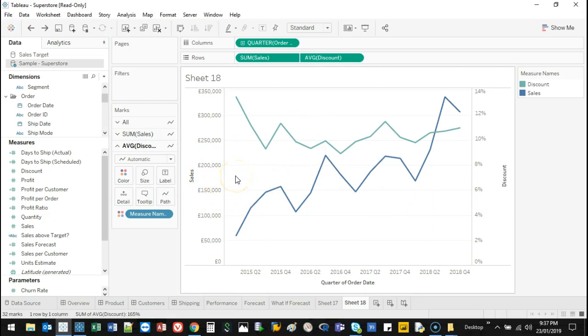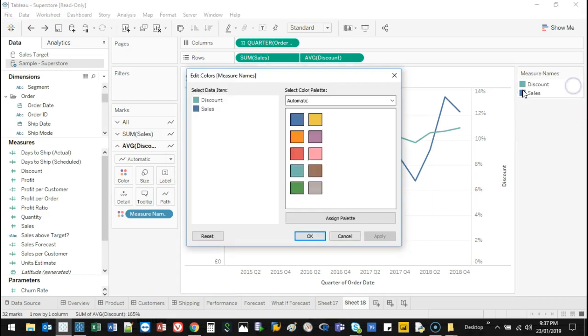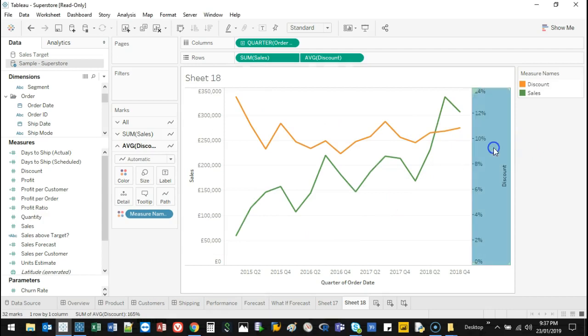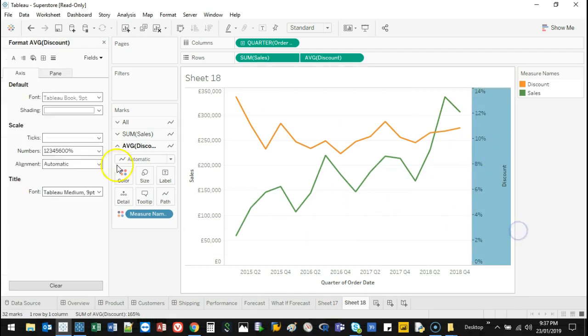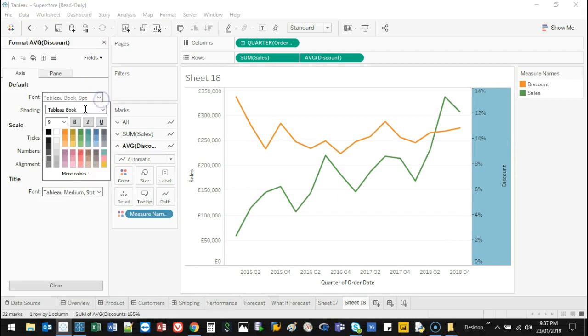So here's a little trick. If I change one to, let's say sales is going to be green, discount is going to be orange. And I know this one is the orange one. I can right click, I can go format. And you'll see this one on the left has changed. And I'm going to change this to orange. I'm going to bold it.